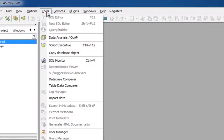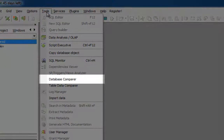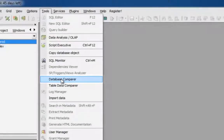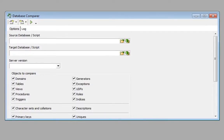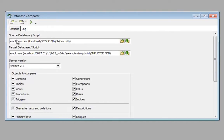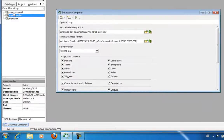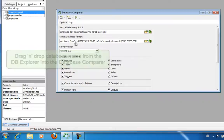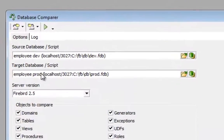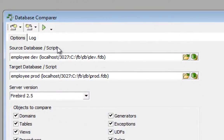If I now go to the IB Expert tools menu, I can open the IB Expert database comparer. I can now use this to compare the two databases. The developer database, where I have made the changes, is the source database. I can do this simply by dragging the database name from the database explorer over to the source field and dropping it there. And I'll get the production database, to which our alterations should be applied, into the target database field.